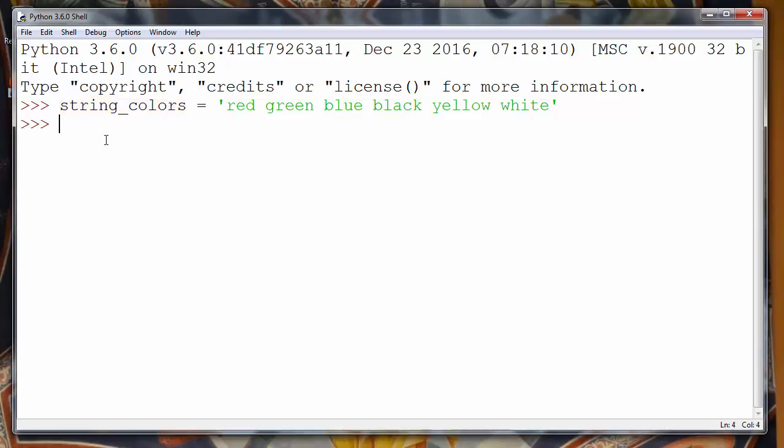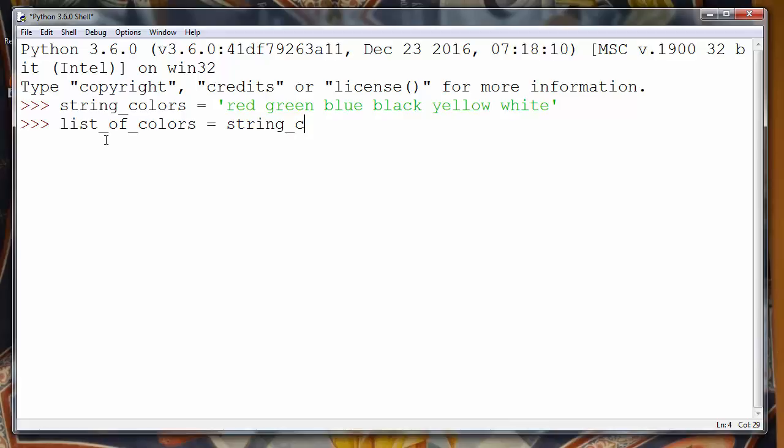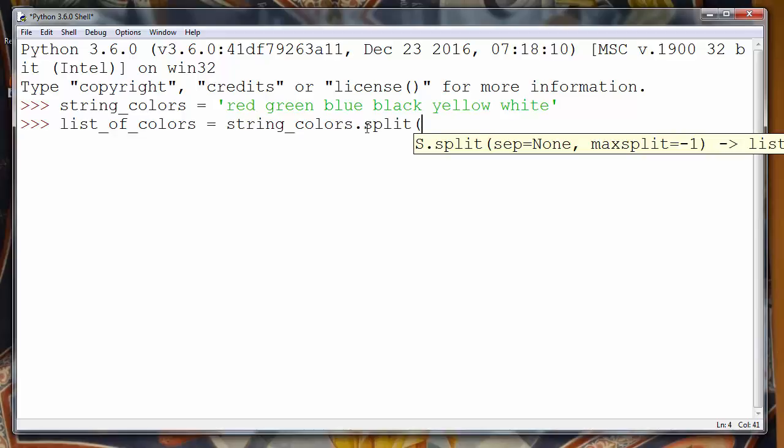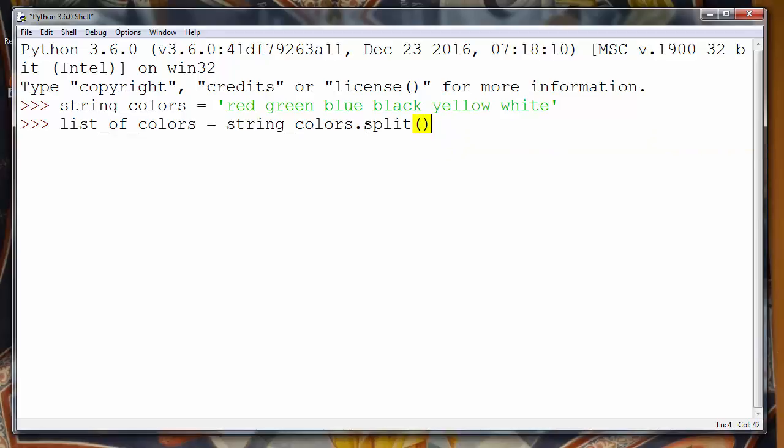So let's make, for example, list_of_colors. Let's use our string of colors and let's call on that string method split.